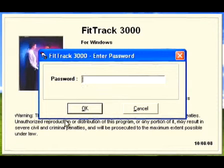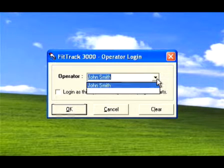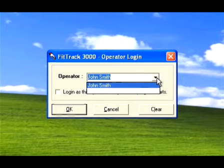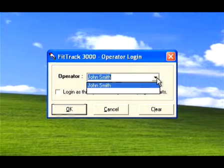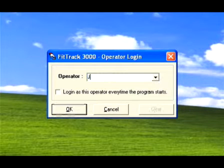Then you will see the operator login window. The program defaults to the user who last logged into FitTrack. You can choose the user displayed by clicking OK, or look for a name on the drop-down list. If the name does not appear, simply type in a user name.